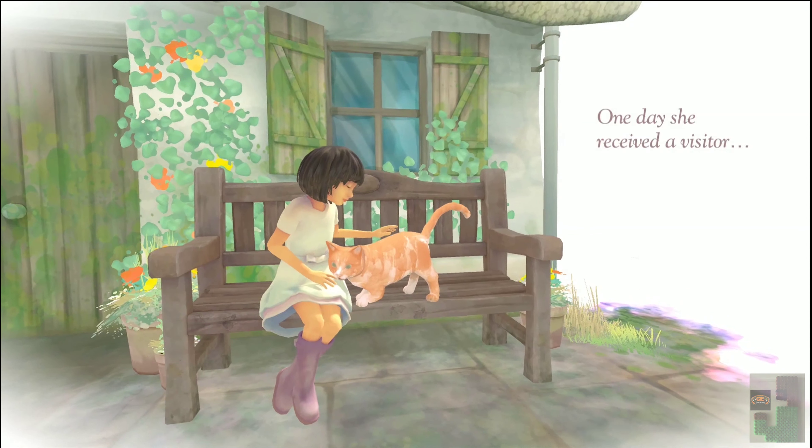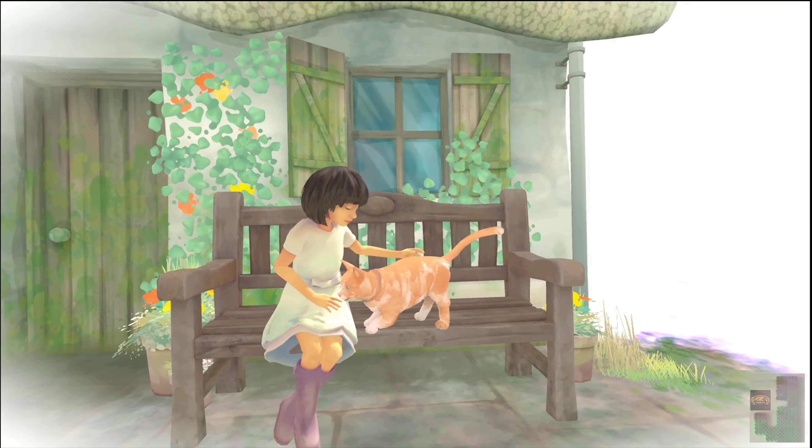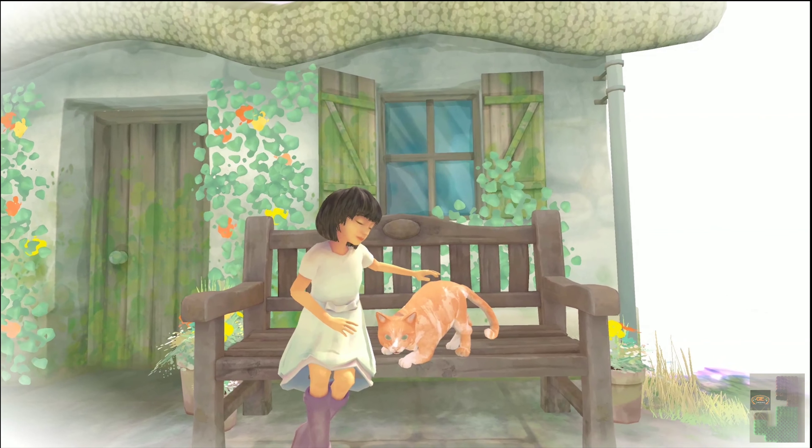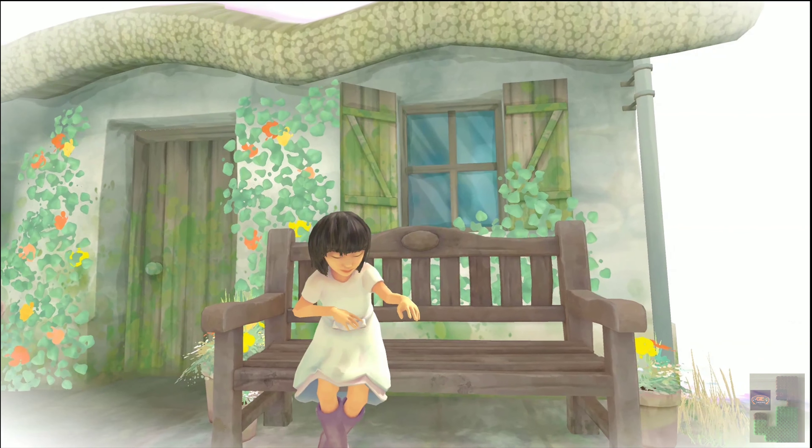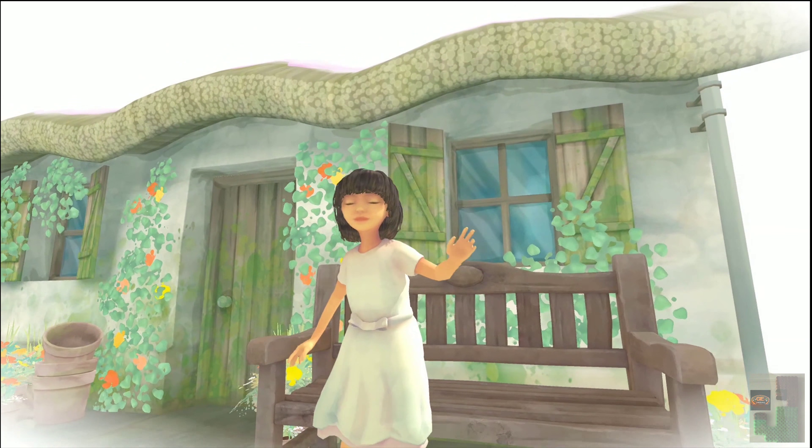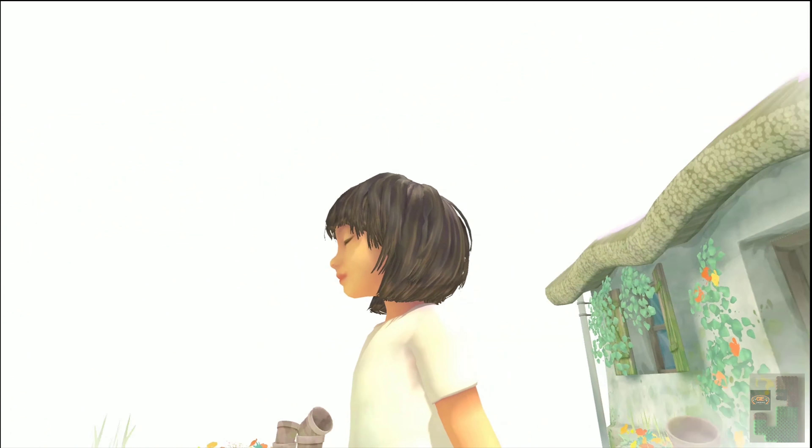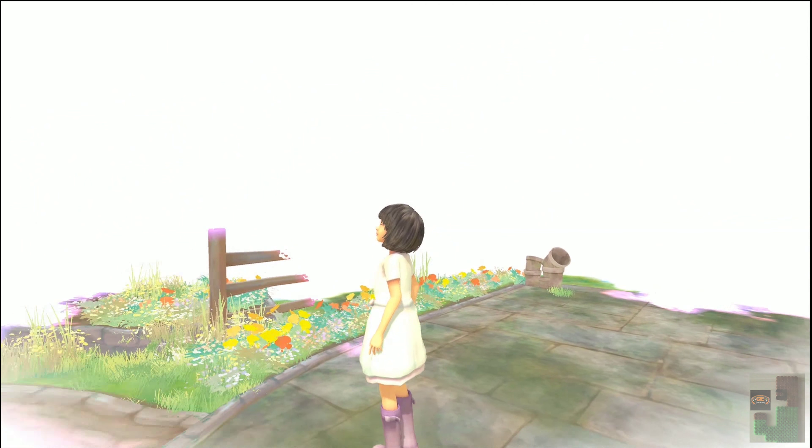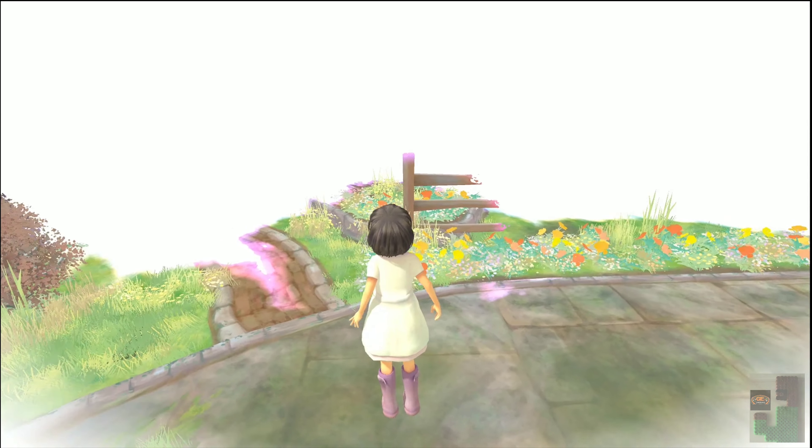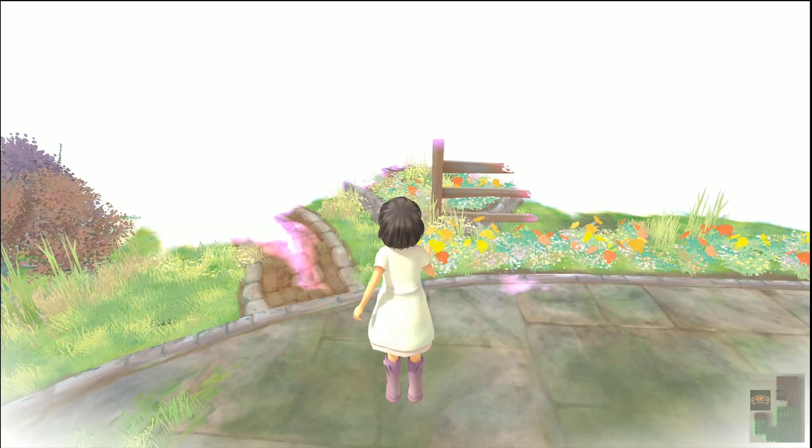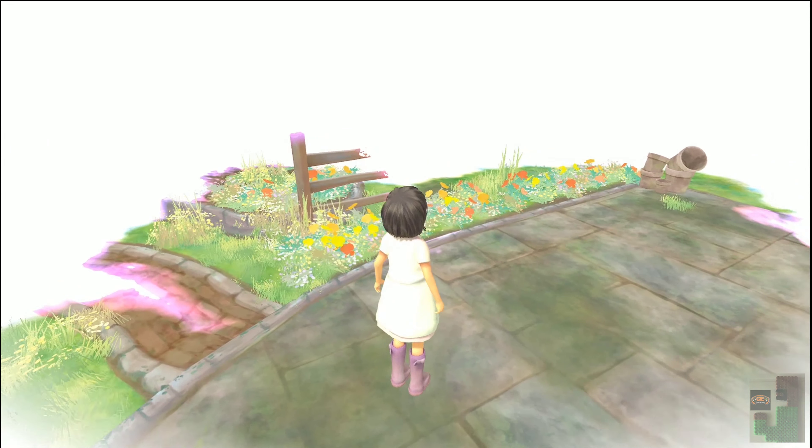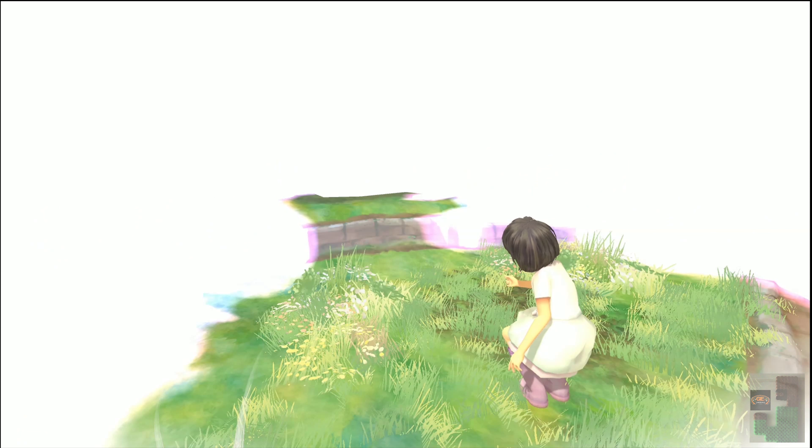So, Beyond Eyes is a... how can I describe this? Obviously, it's in third person. It's an exploration game where you control a young girl named Ray, and as you just saw, there's some happy times, some good times, and she unfortunately lost her sight.